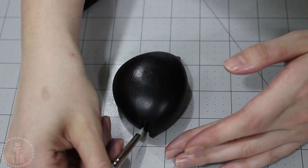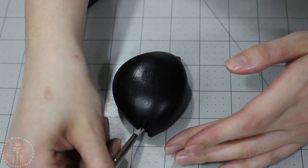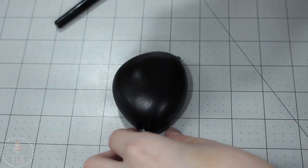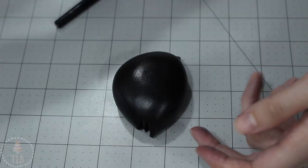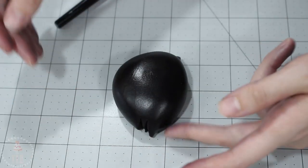And then I'm using my fondant tools and my fingers just to shape them a little bit more so they're not sticking straight out. They're kind of curved a little bit.